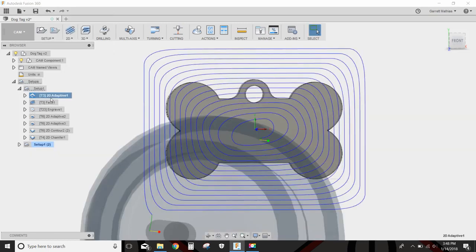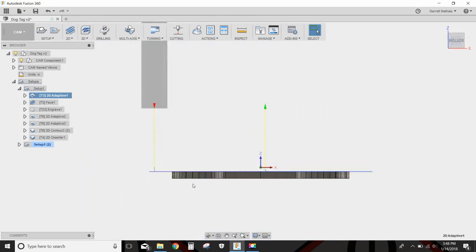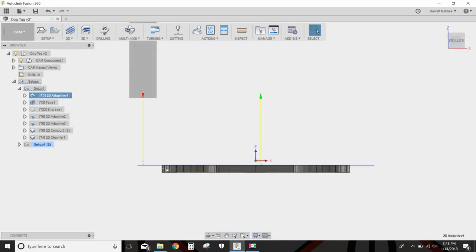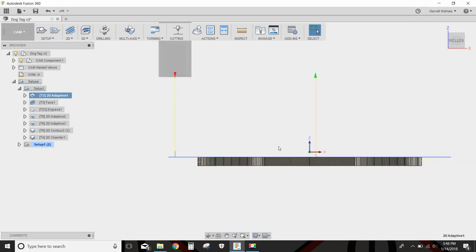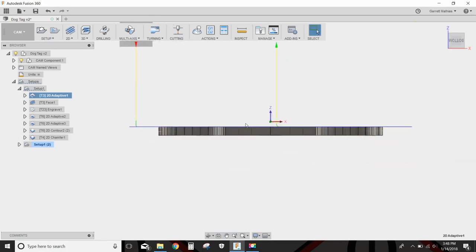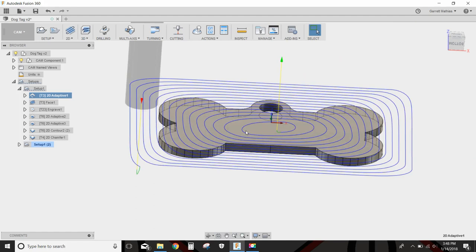I'm going to start off with an adaptive, and this adaptive will basically act as a facing operation. I don't want to do the facing operation because this is much quicker and I have a lot of stock to remove at one time. It's going to be sanded anyway. I know the facing operation leaves a better finish, but it didn't matter in this case because this was all going to get sanded down.